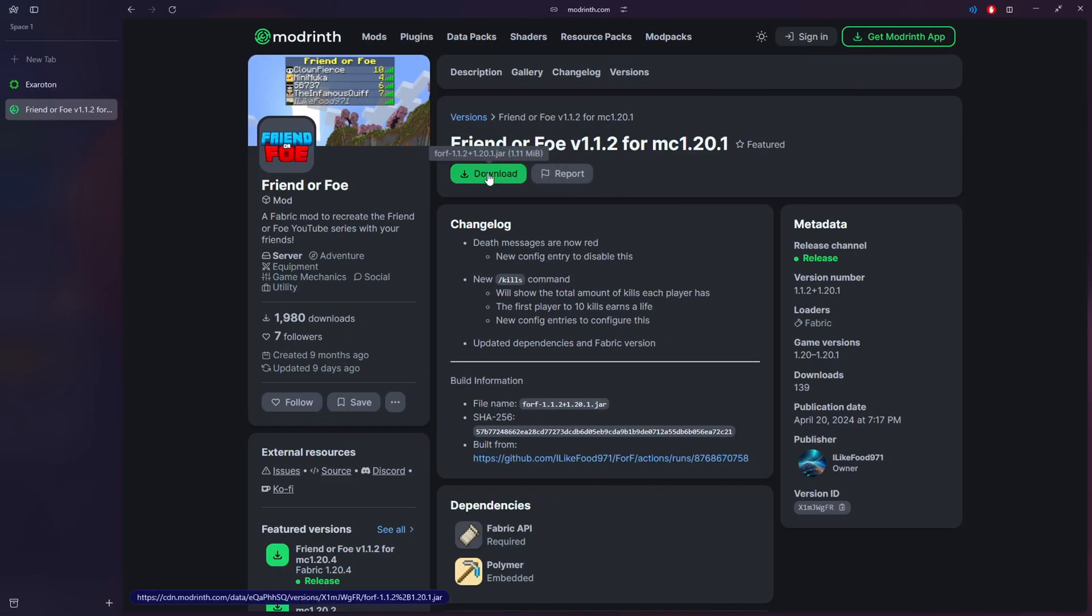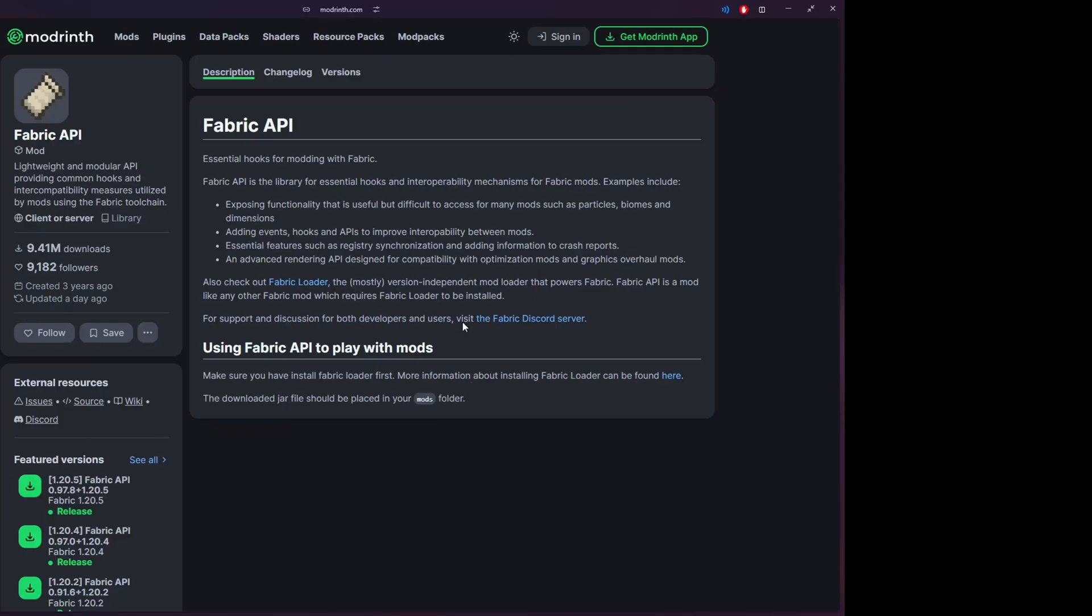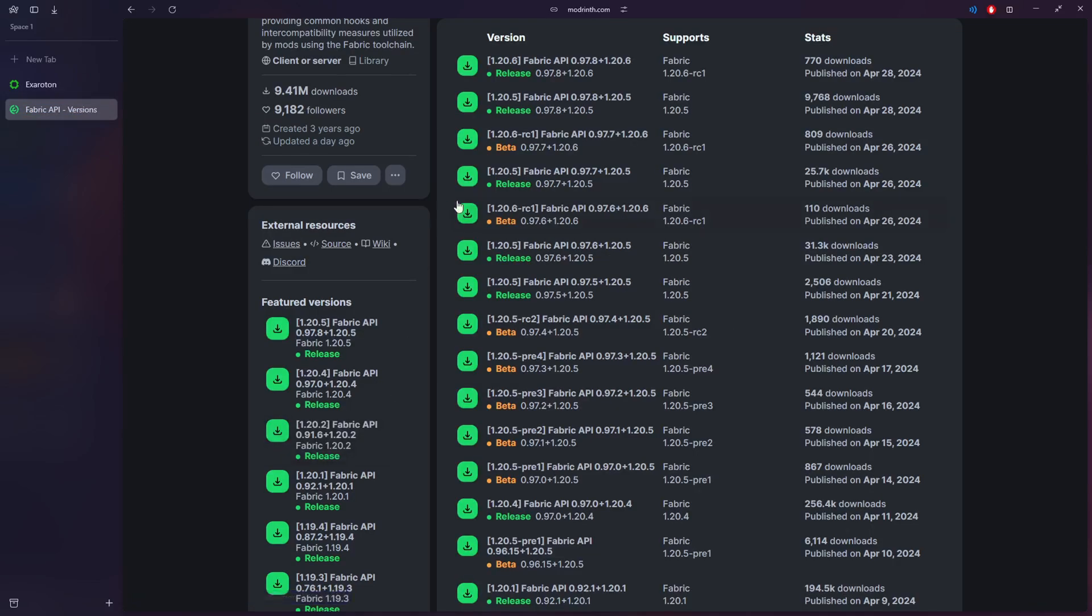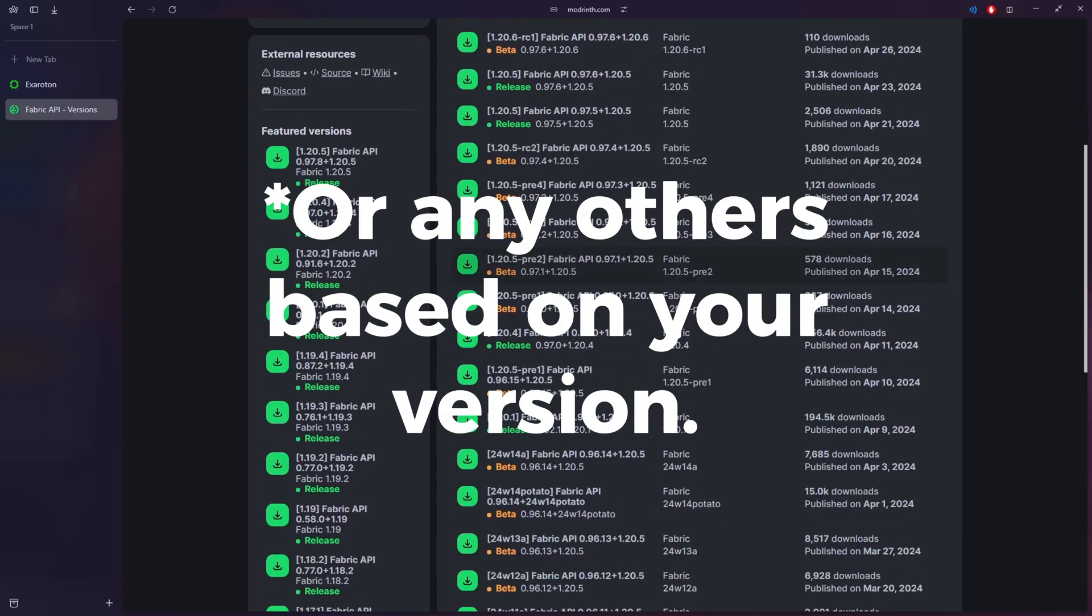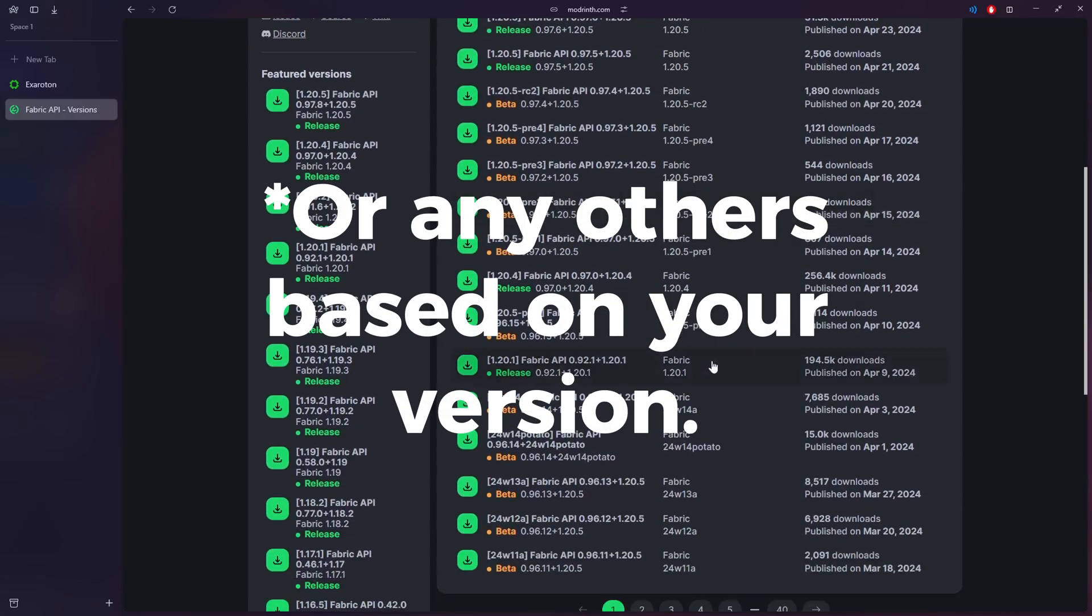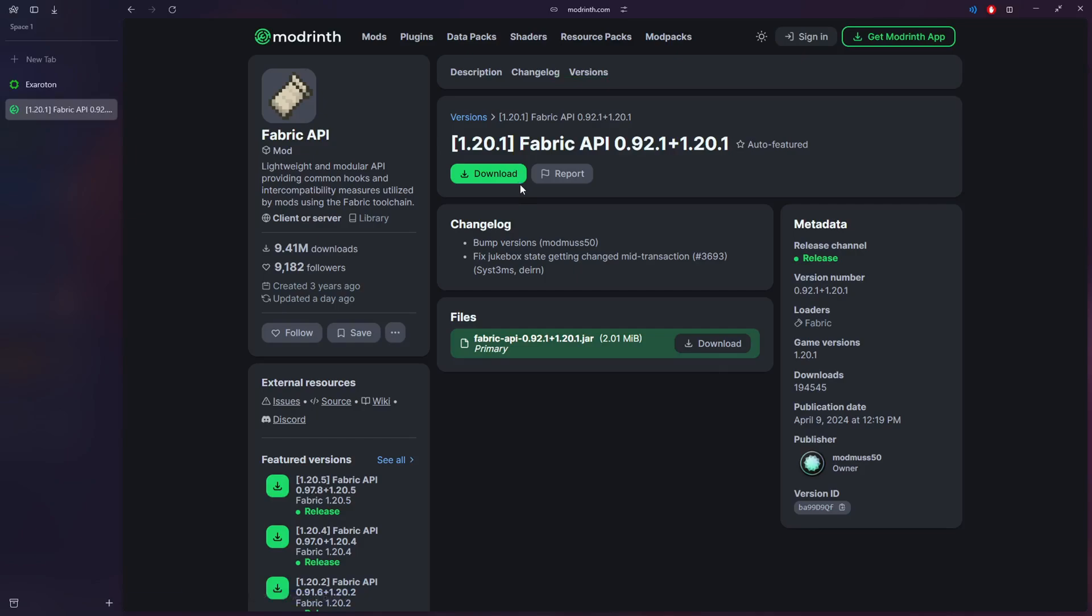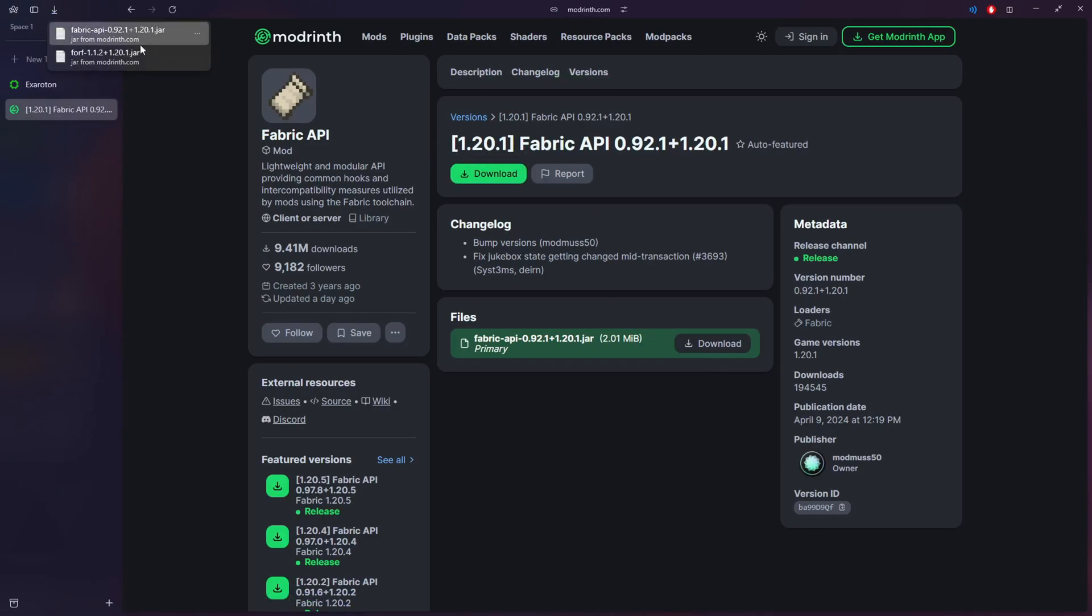You also need to go and install the Fabric API mod for this. You need to find the one for 1.20.1 and that should be right here. I think this is the most up to date so you want to download it. Once again, my downloads are here in Chrome, should be over here in Edge I think the same.